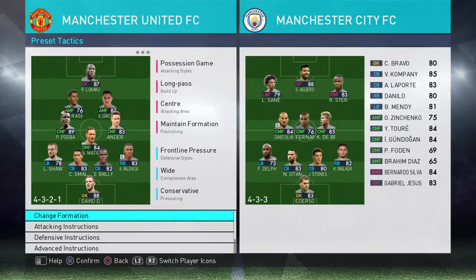Hello ladies and gents, it's SpooniePizzas here with another Pro Evolution Soccer 2018 video. Today I'm going to tell you how to make a fluid formation in under three minutes. So let's go.